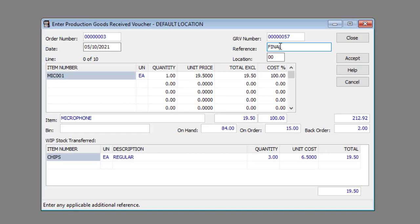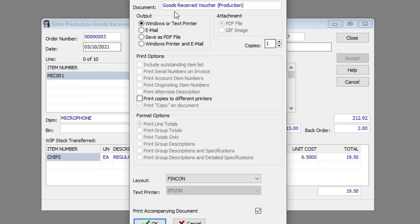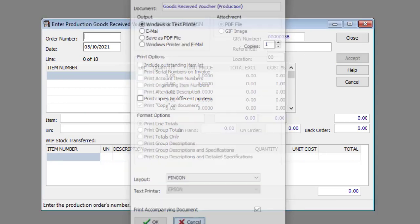Process the GRV by clicking the accept button. Specify the print options and click the ok button or click the cancel button to close the window without printing.